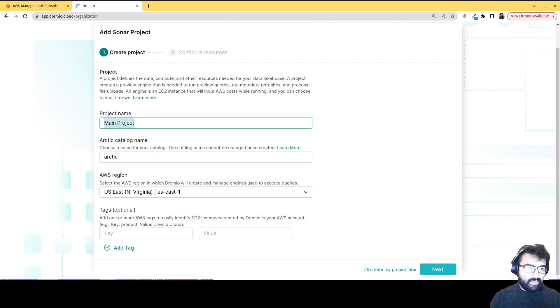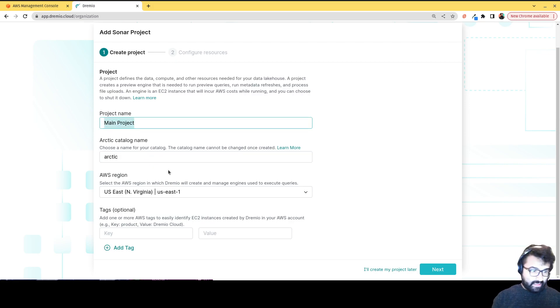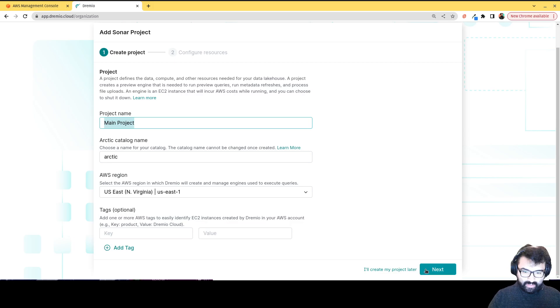Main project. Yeah, it's fine. No tags. I'll hit next.